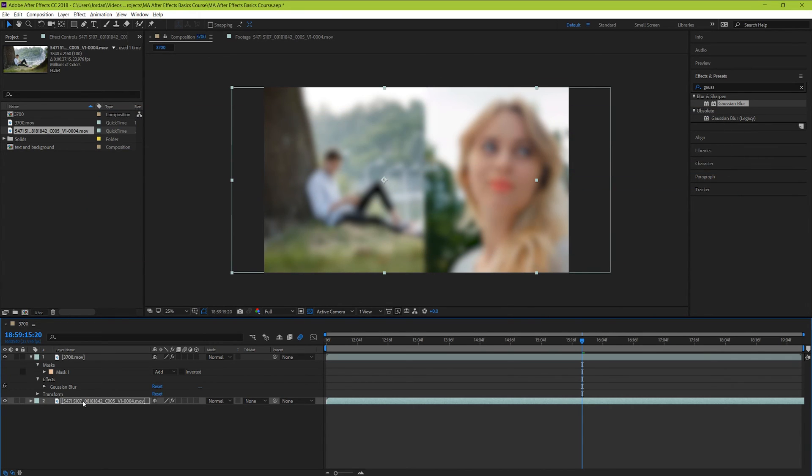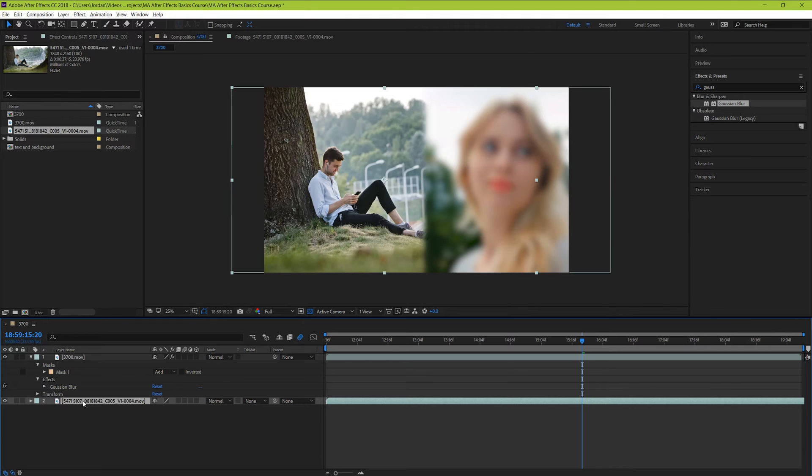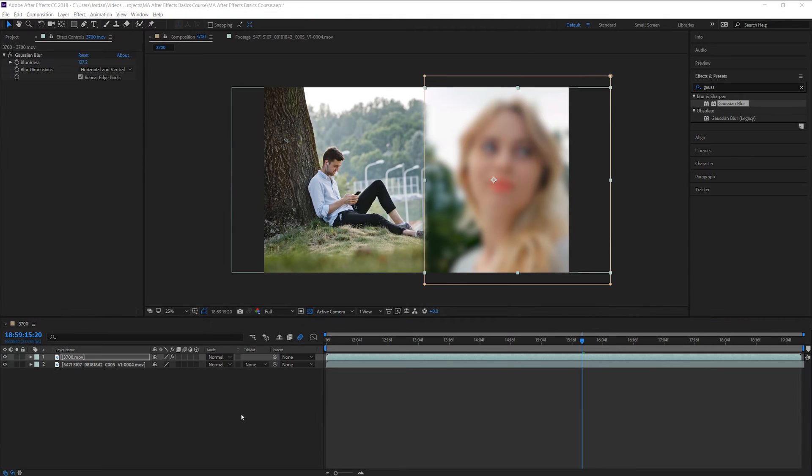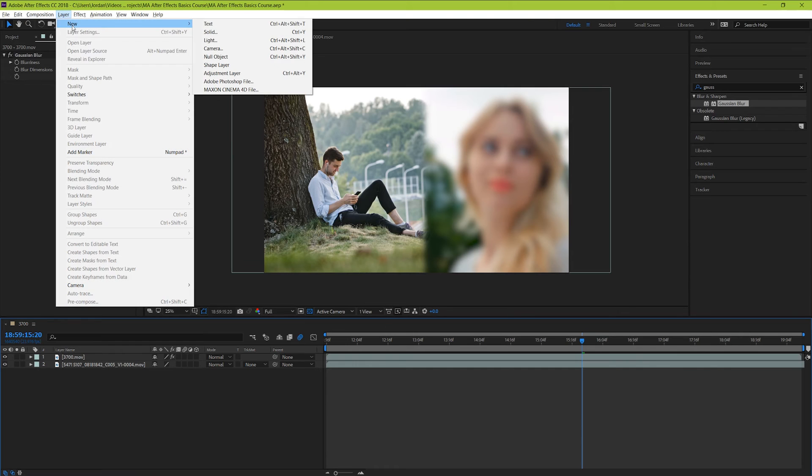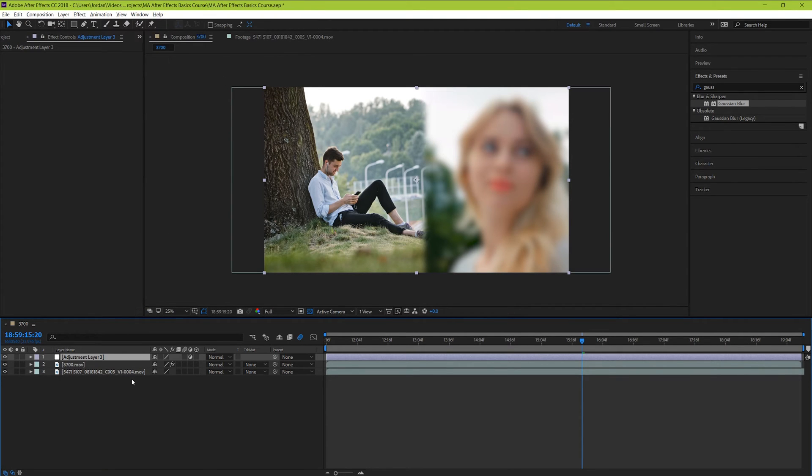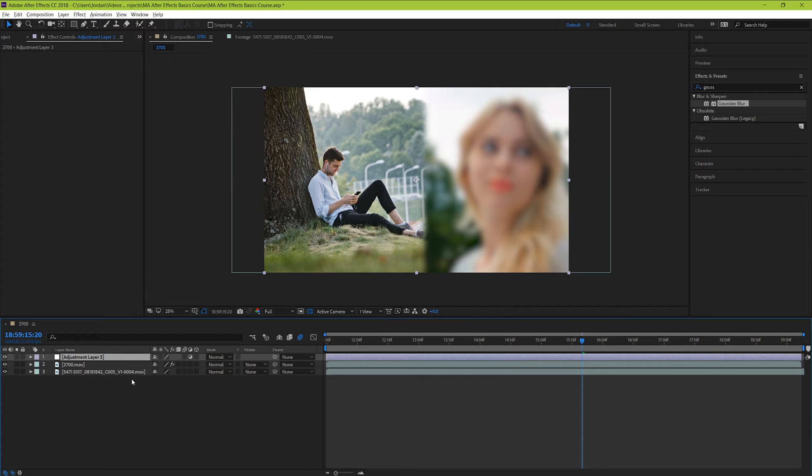But a much easier and simpler solution would be to use what's called an adjustment layer. To add an adjustment layer, simply go to layer, new, adjustment layer. Now you have a new layer called an adjustment layer. But what does an adjustment layer do? Well, in oversimplified terms, an adjustment layer is a layer that you can make changes to, and when you make changes to it, it applies those changes to whatever is underneath it.